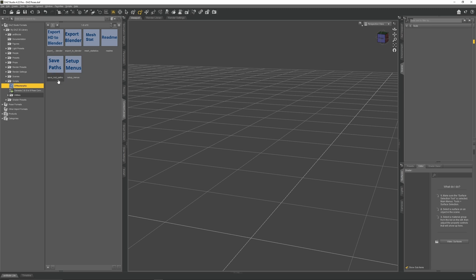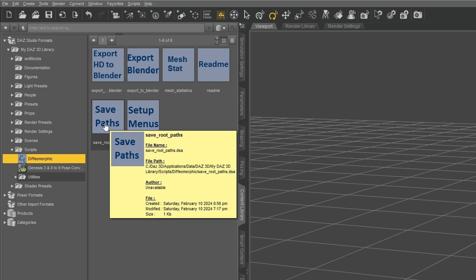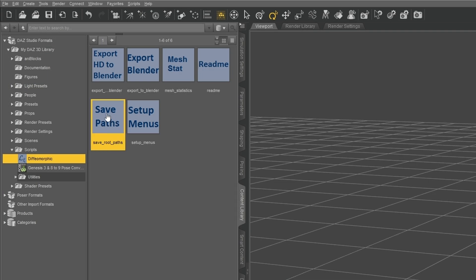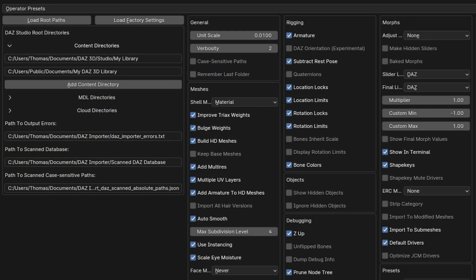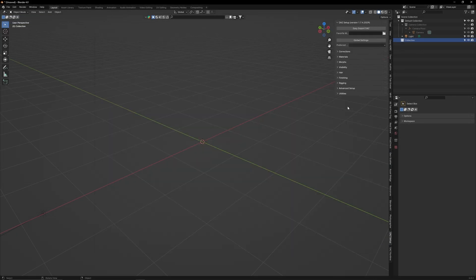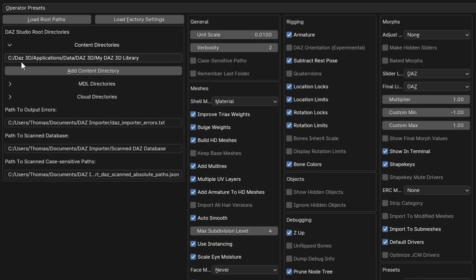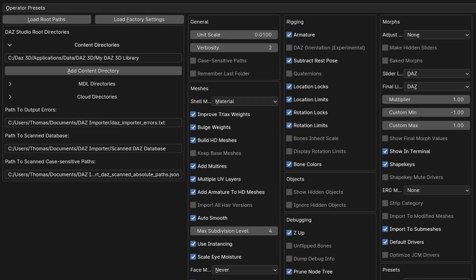In the Diffeomorphic script folder, select the Save Paths button. That will generate a file which will contain the locations of all our Daz content libraries. You can save this to your documents. In Blender, go up to Load Route Paths, then find and load that file. This will automatically paste the locations of all your Daz content libraries into your global settings, allowing Blender to import directly from Daz.